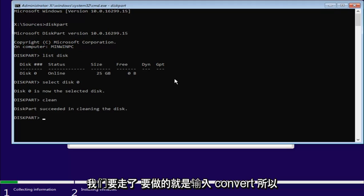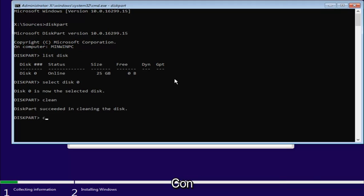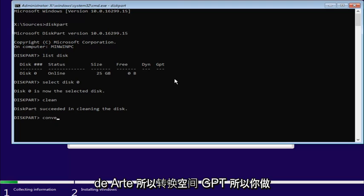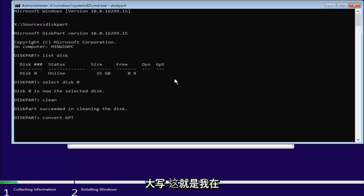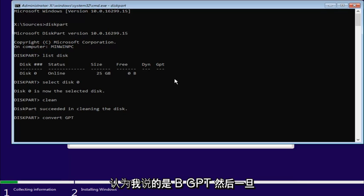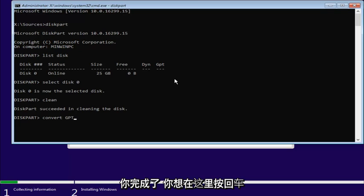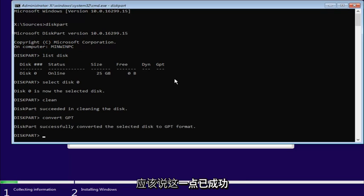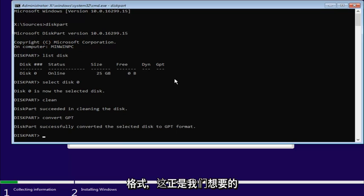And now, what we're going to do is type in convert, so C-O-N-V-E-R-T, so convert, space, G-P-T. So, you can do uppercase. That's what I'm showing in this video. So, convert, G-P-T, G-P-T. I don't think I said B. G-P-T. And then, once you're done doing that, you'll want to hit Enter here. It should say disk part successfully converted the selected disk to a G-P-T format, which is exactly where we want to be.